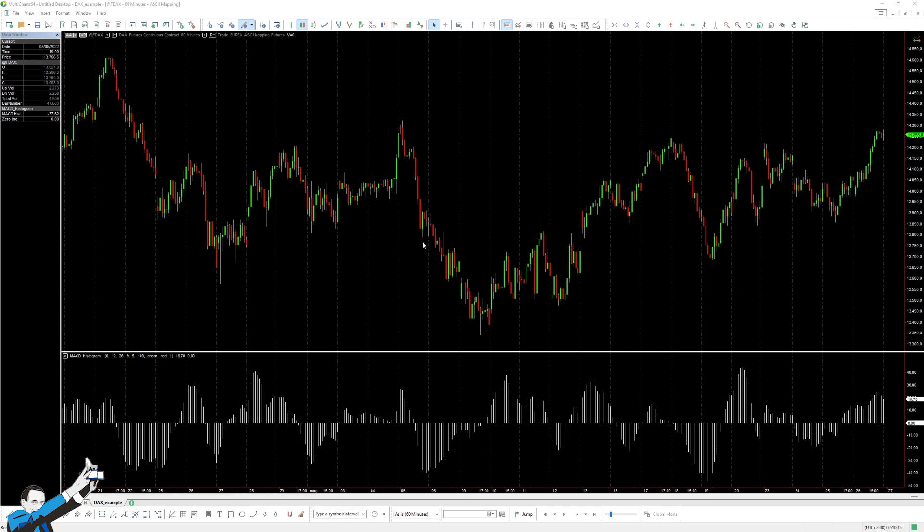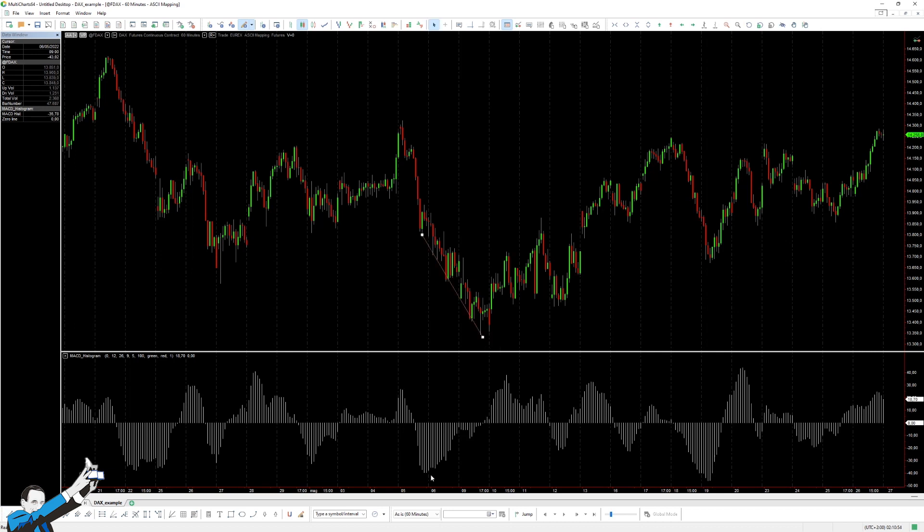A divergence occurs when the price trend diverges from the trend of an oscillator. As we can see in this image, for example, in some places you have prices forming descending lows. For example, here, or more precisely here. But at the same time, the oscillator in that given period starts growing. Now, this is a bullish divergence.